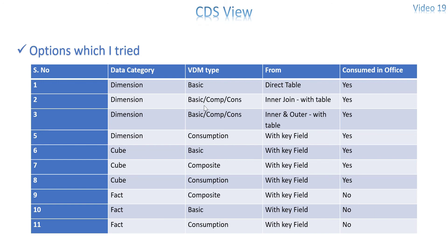So I hope this might be useful and if you work in a client side everything is in place. It is very simple to consume a CDS view in analysis for office. So I hope this will be helpful. Please let me know if you have any questions. Thank you for your time. See you in the next video. Thank you.